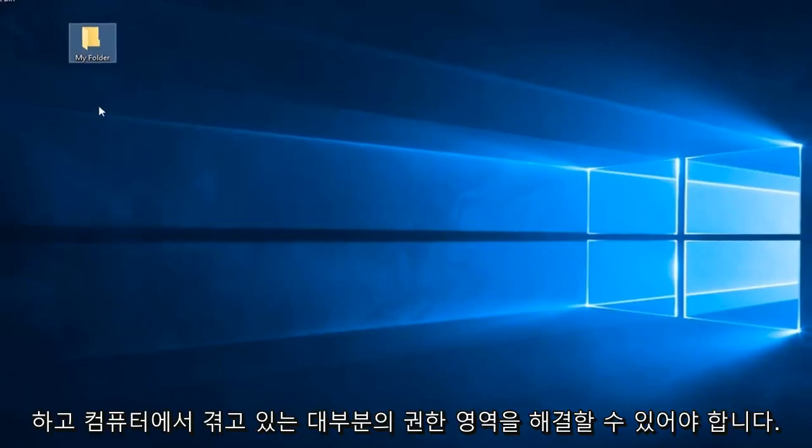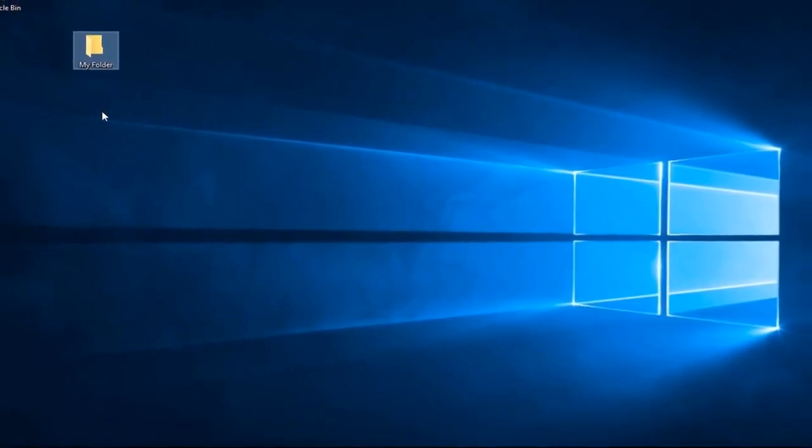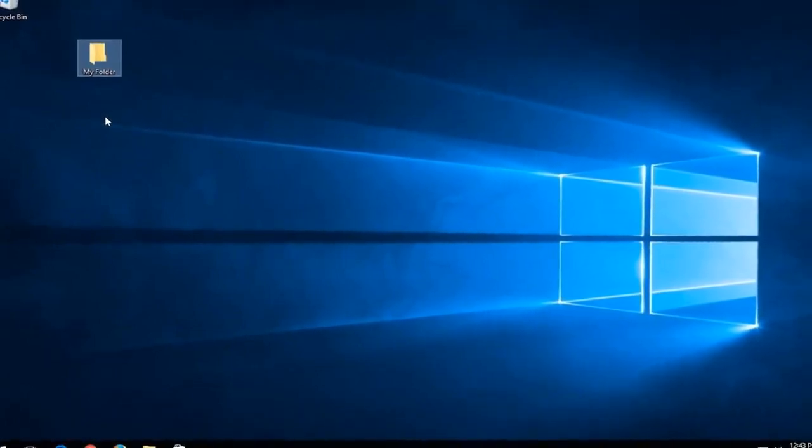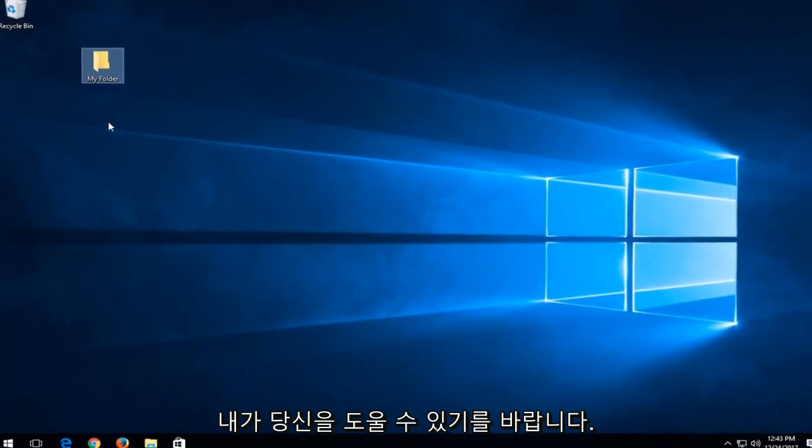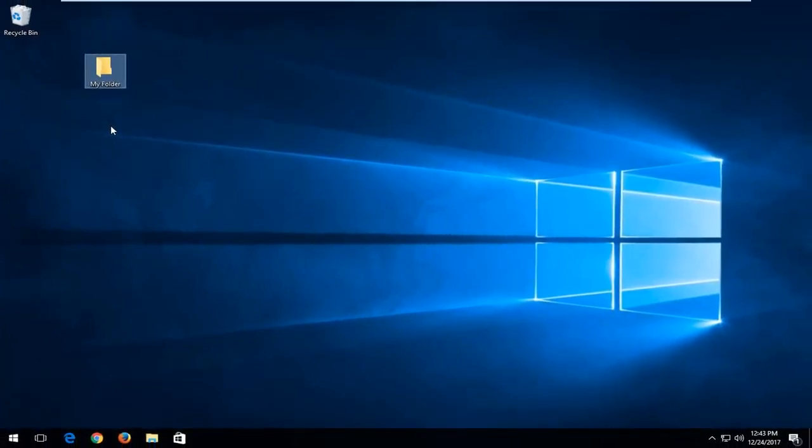And that should be able to resolve most permission errors you're experiencing on your computer. So this should hopefully have been a very straightforward tutorial. I do hope I was able to help you out, and I look forward to catching you all in the next tutorial. Goodbye.